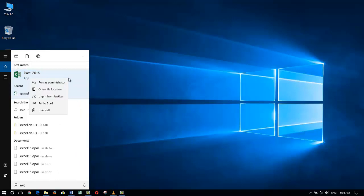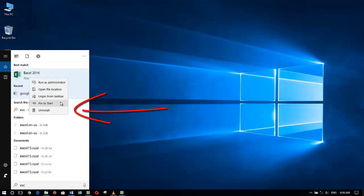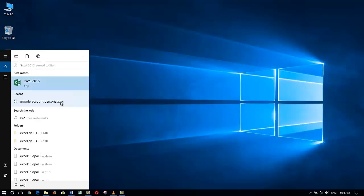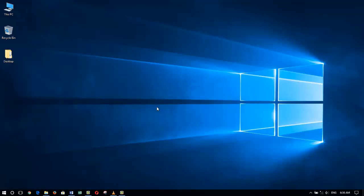Now Excel is a very popular Microsoft program which shows up as the very first option that Microsoft Windows 10 found for me. I'm going to right-click with my mouse using the right mouse button and then choose Pin to Start.